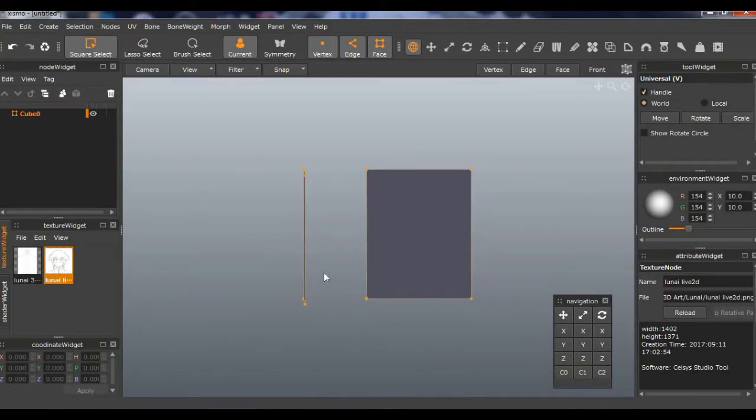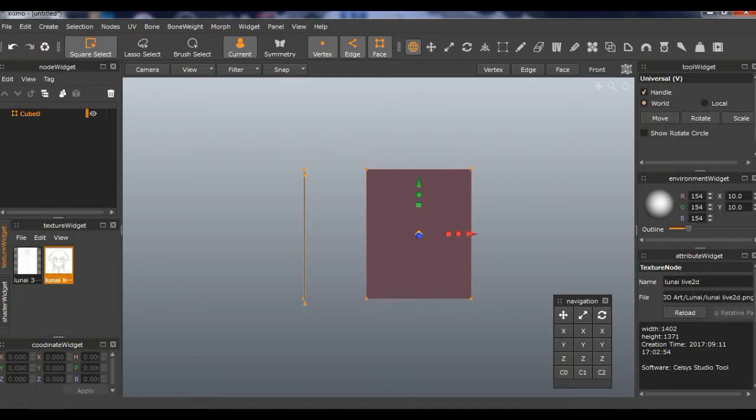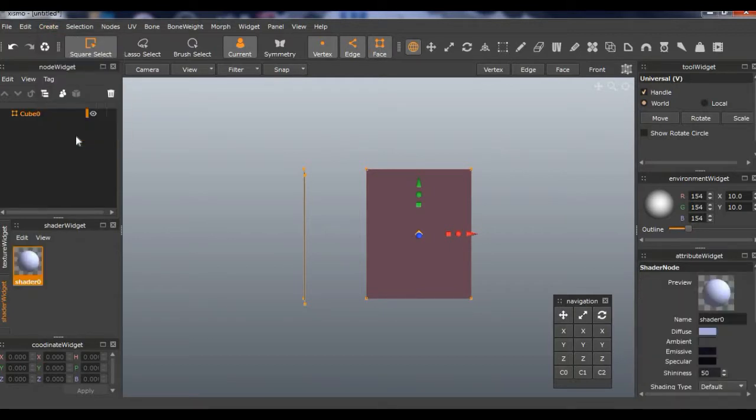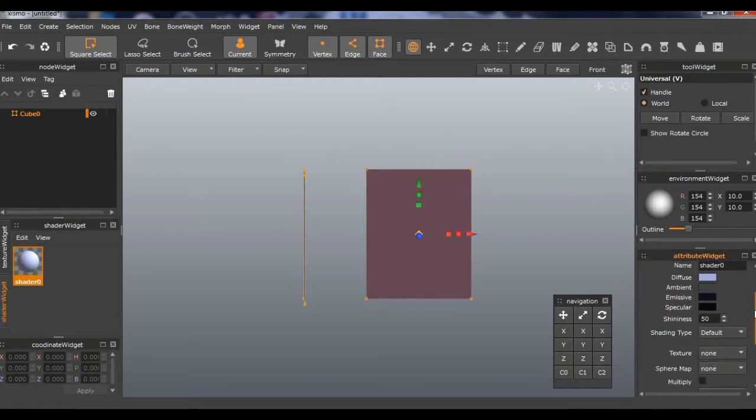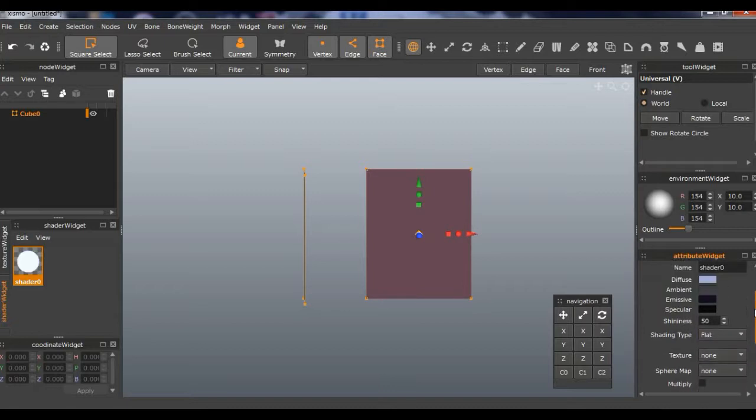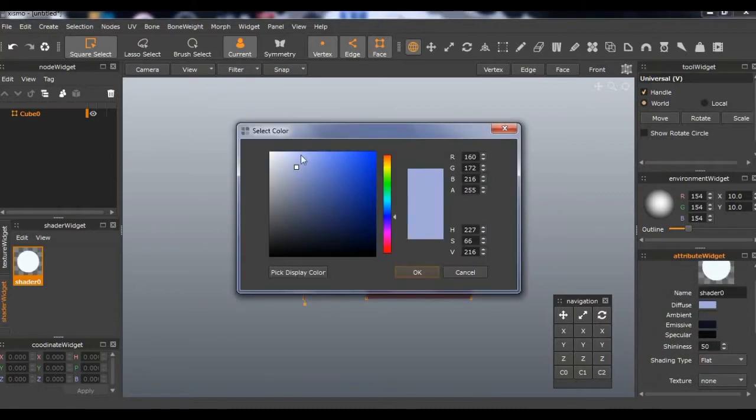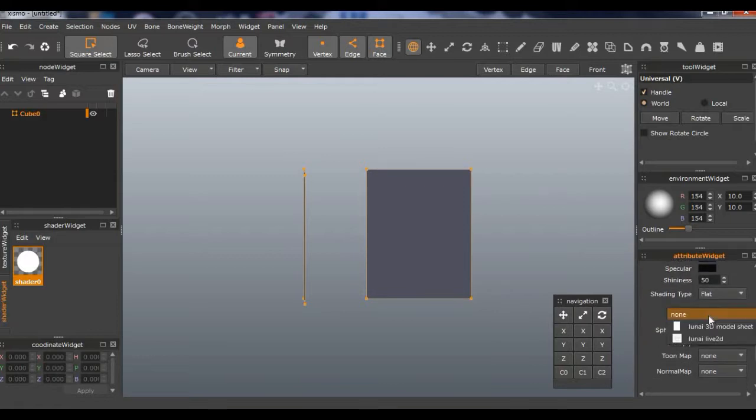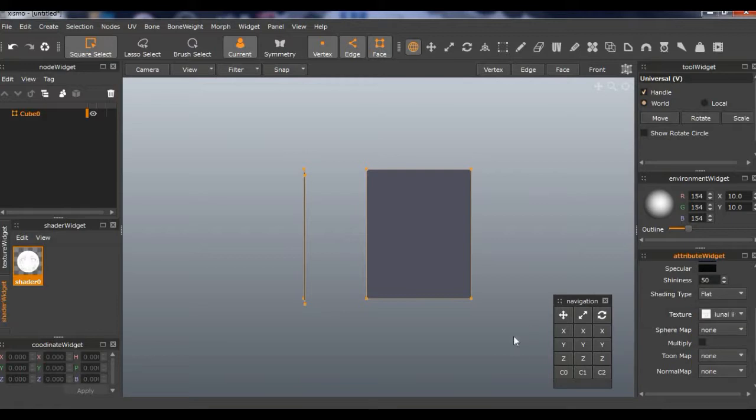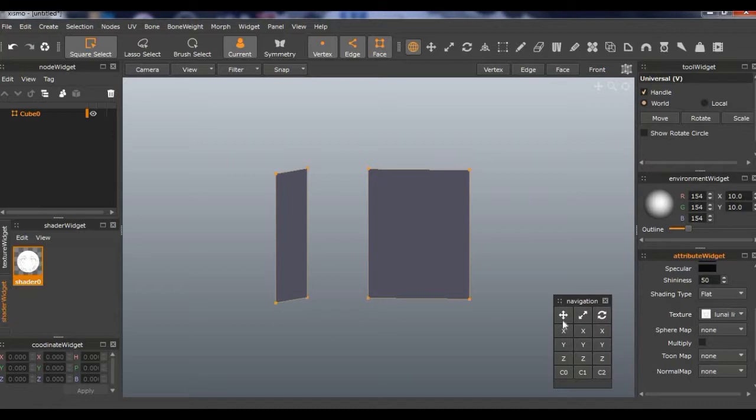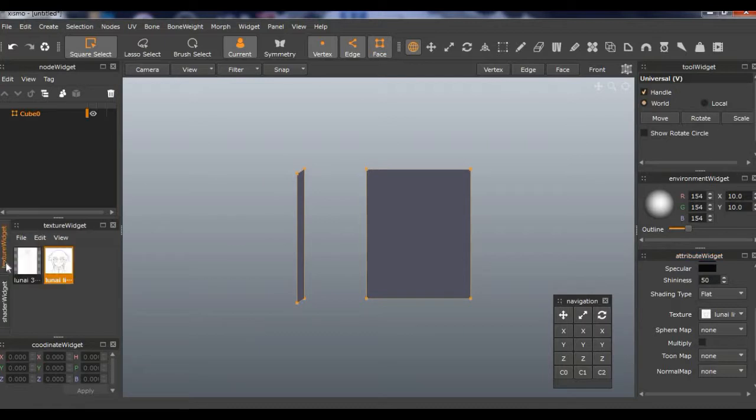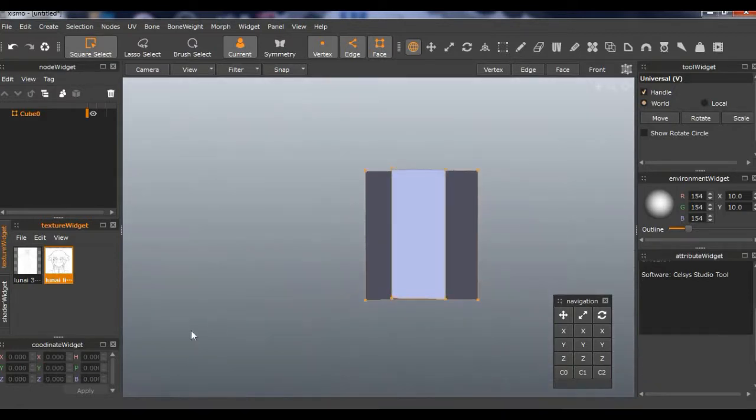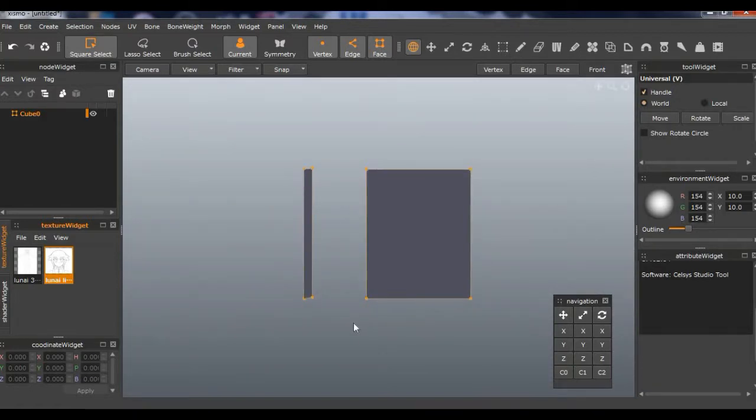Adjust it however you want and then name whatever you want to name the files. Okay, and now we go to Shader Widget, Create, and Shader Node. And we got to scroll down, Shading Type Flat, and then Texture. I think that's how it worked. Yeah, you go Texture, then whatever you want to put for this shader.